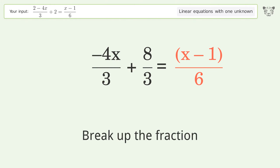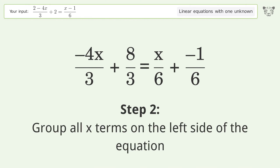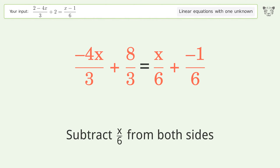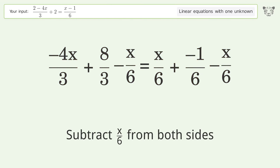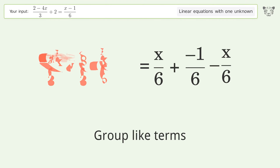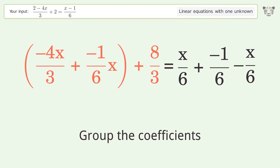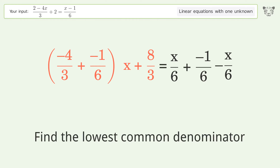Break up the fraction. Group all x terms on the left side of the equation. Subtract 10 over 6 from both sides. Group like terms. Group the coefficients. Find the lowest common denominator.